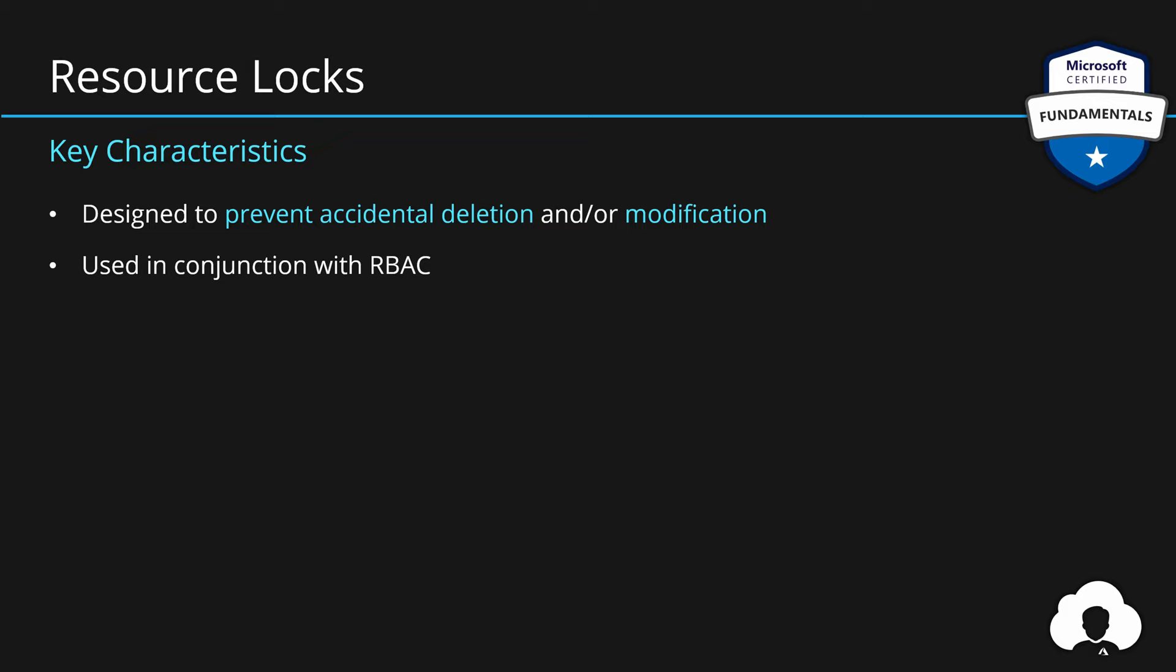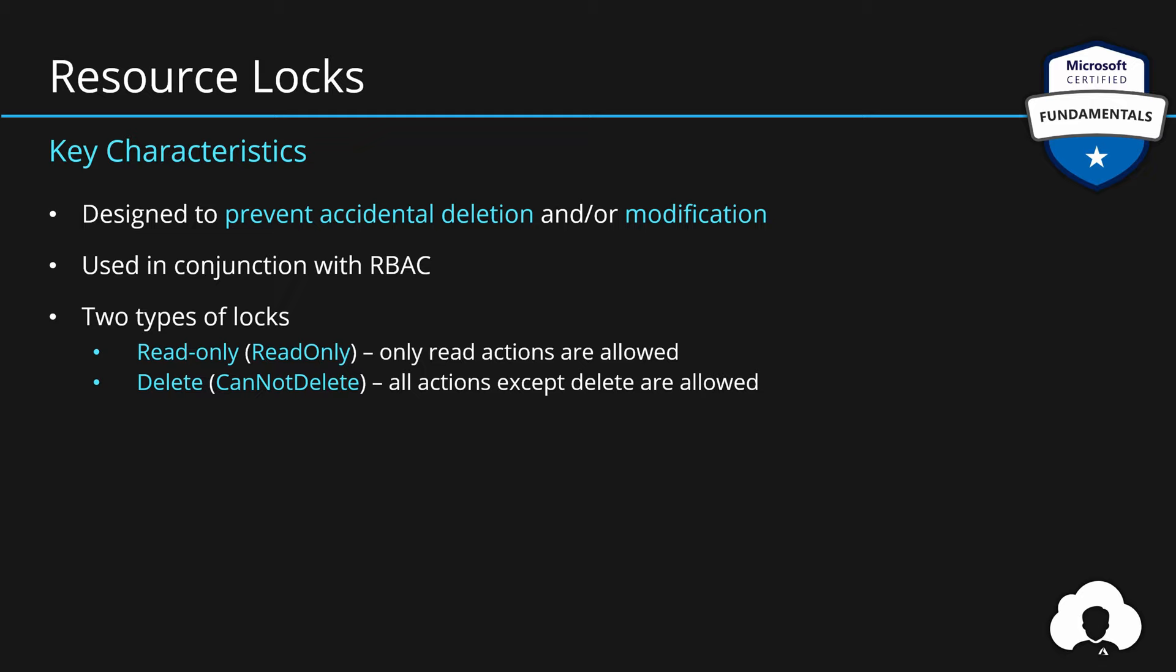Currently in Azure, there are two types of locks. One is called read-only, which only allows read actions on specific resources, resource groups, and subscriptions. Or delete lock, which is also called cannot delete. That means it forbids delete action on any affected resources. So they work in an opposite way.